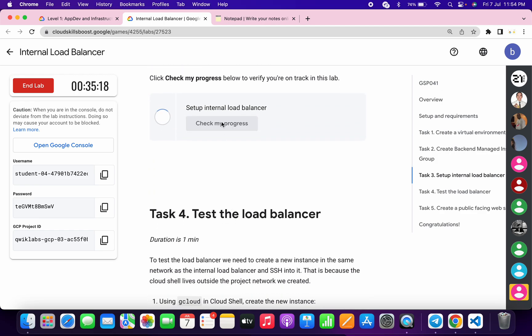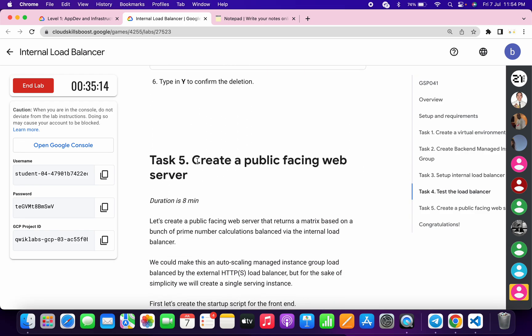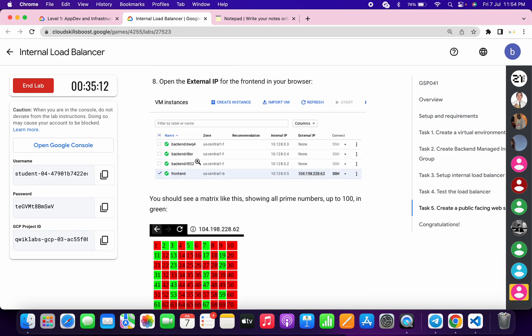Click over here, wait for a second, and we will get a score without any issue. Now just simply check the score for task number five.